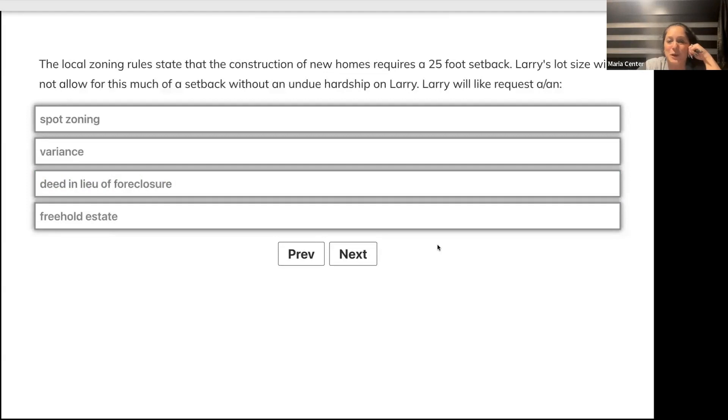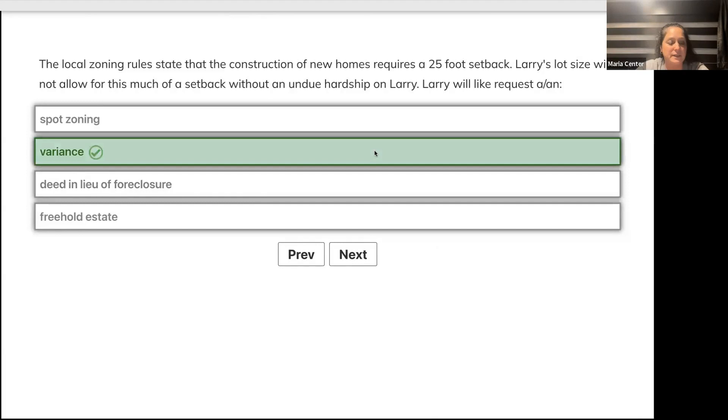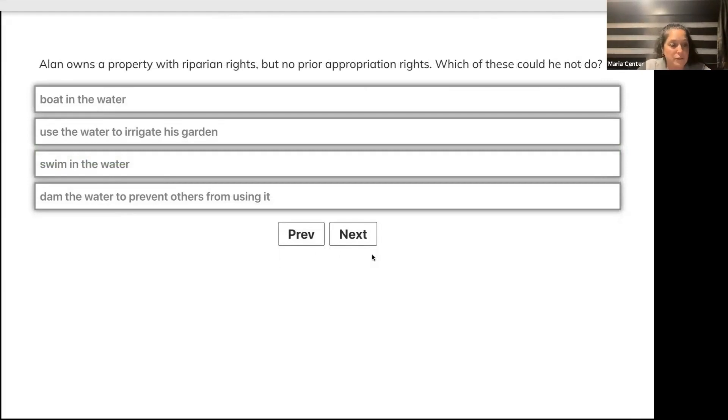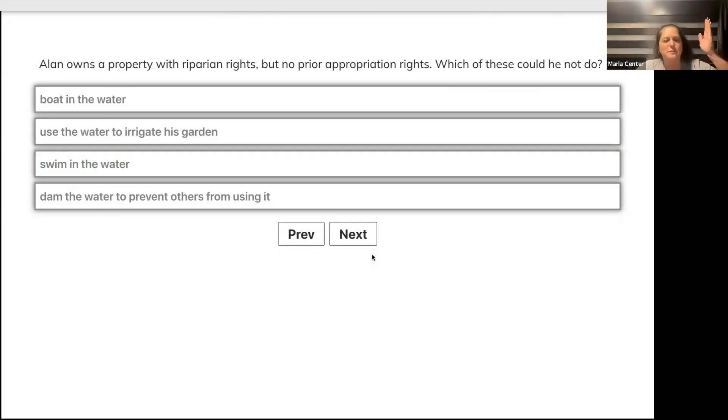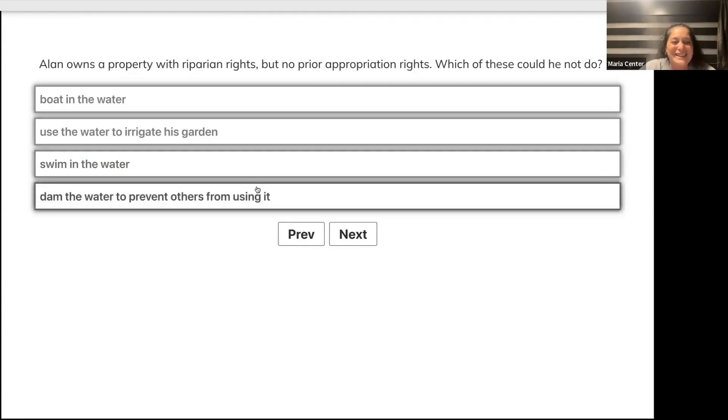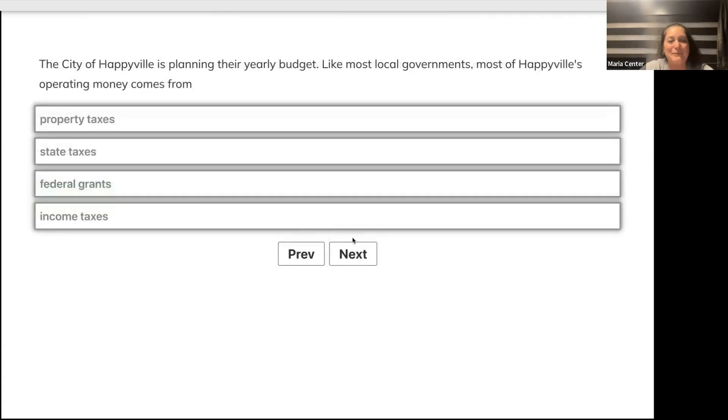The local zoning rules state that new construction requires a 25-foot setback. Larry's lot size will not allow for this without undue hardship. Larry will likely request spot zoning, variance, deed in lieu of foreclosure, or freehold estate? Yes, variance. Alan owns property with riparian rights but no prior appropriation rights. Which could he NOT do? Boat in the water, use water to irrigate his garden, swim in the water, or dam the water to prevent others from using it?